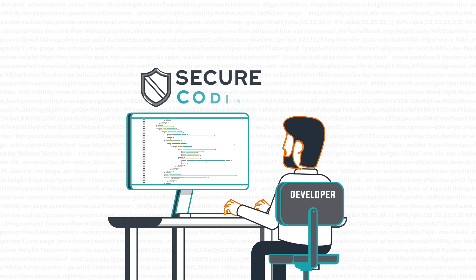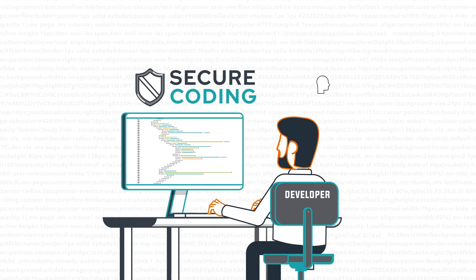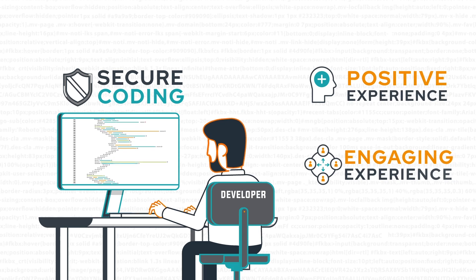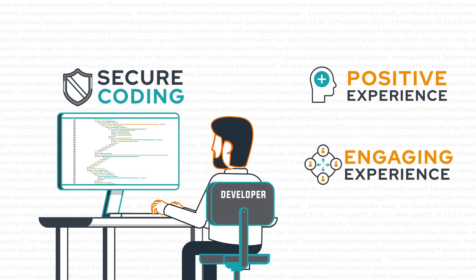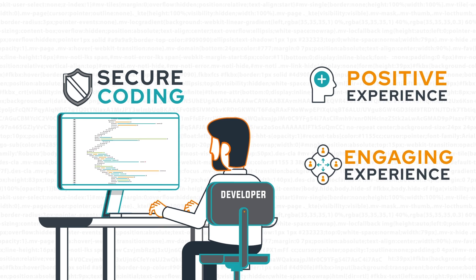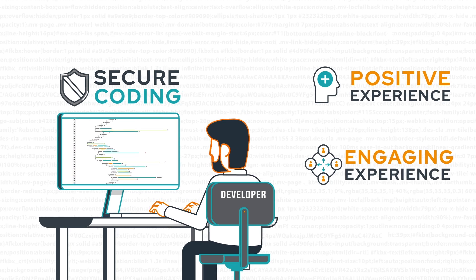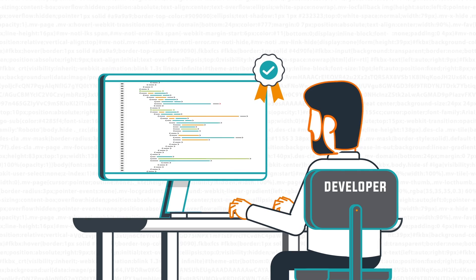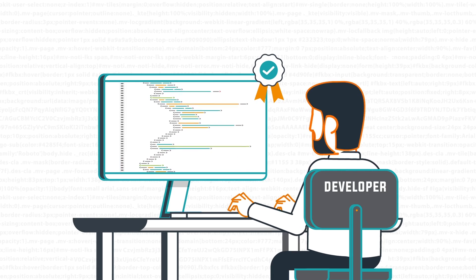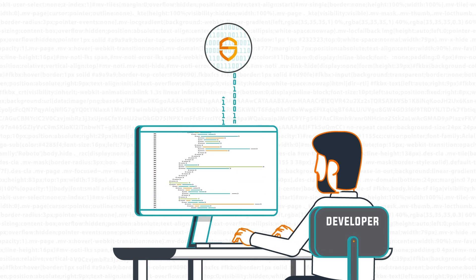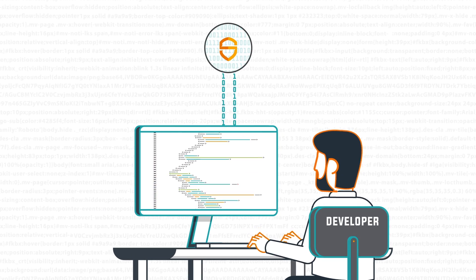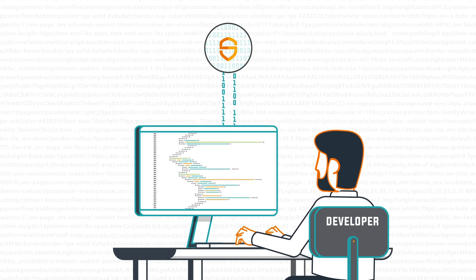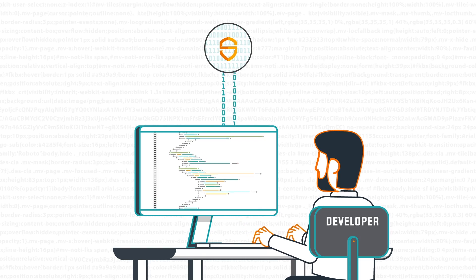Secure Code Warrior makes secure coding a positive and engaging experience for developers as they increase their software security skills. We're helping your teams ship quality code faster by improving security at the most efficient stage of the software development process.